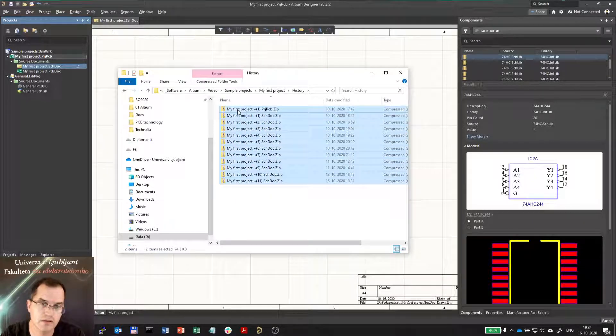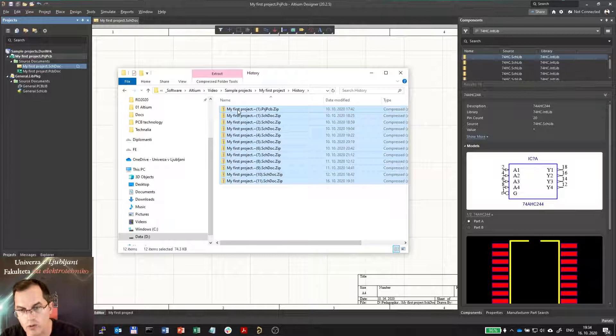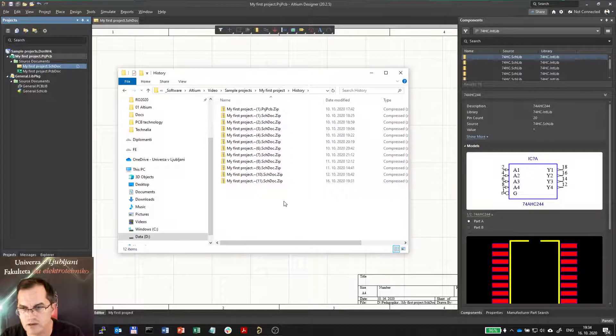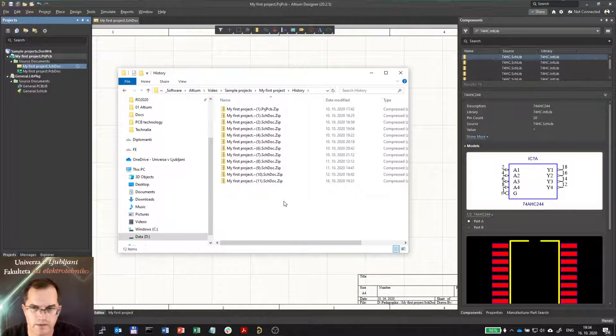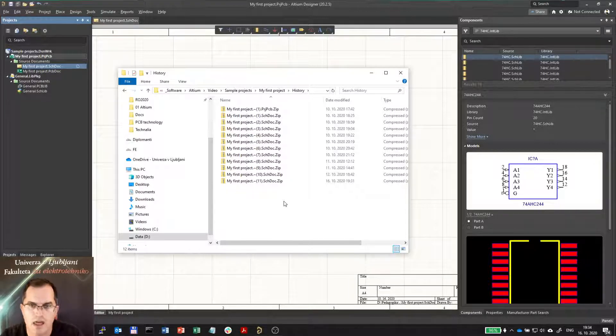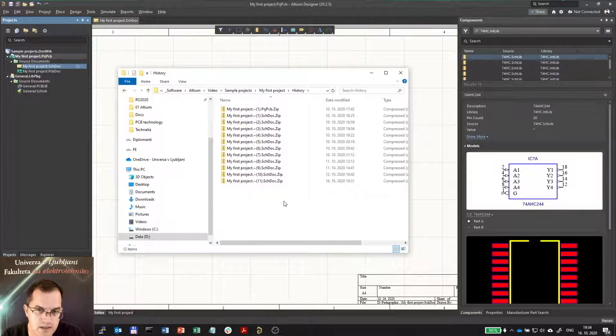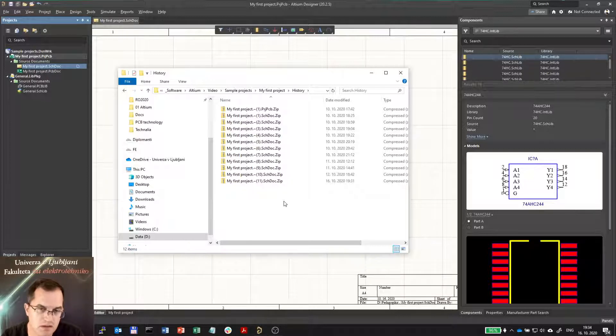And by that you get the whole history of your design. And since we are used to save a lot if Altium crashes of course then you have a lot of these history files which take quite large amount of space.